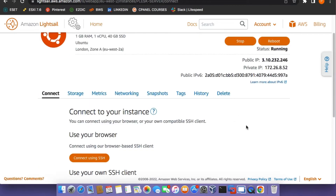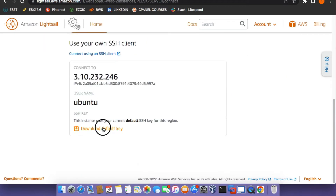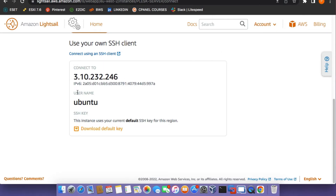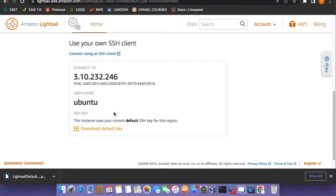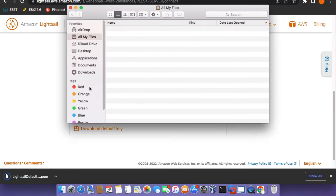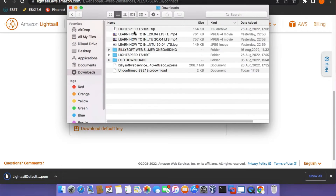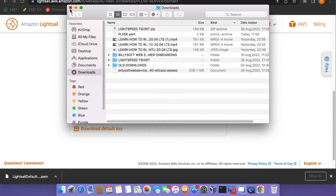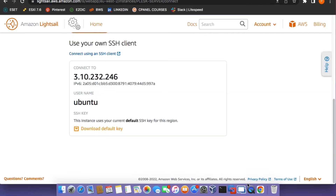After configuring your domain, click on the Download Default Key button within the Amazon Lightsail instance. This will download the default key pair file that will allow us to connect to the instance via SSH. Go to the Downloads directory and rename the key pair file to plesk.pem. This will make it easier to find and remember the name of the key file from within the terminal application.